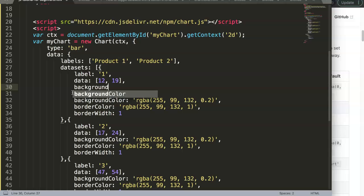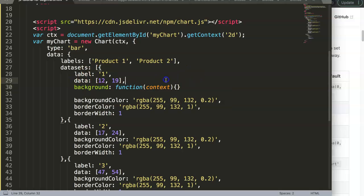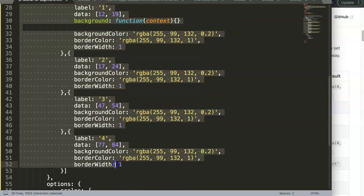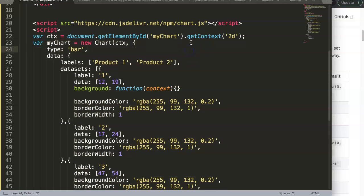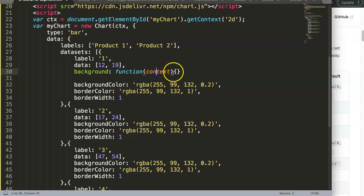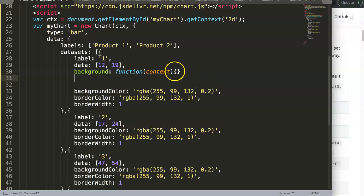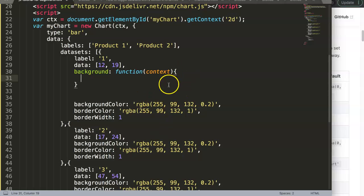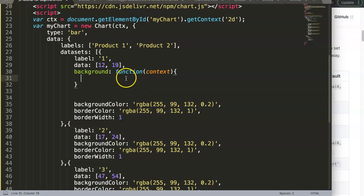Inside the background color, we put in a function. This function must have the context value as a parameter. Context refers to the canvas — it basically means draw something in the canvas. The context is the canvas with every data point in it. Now we create a straightforward if statement to handle the color logic.